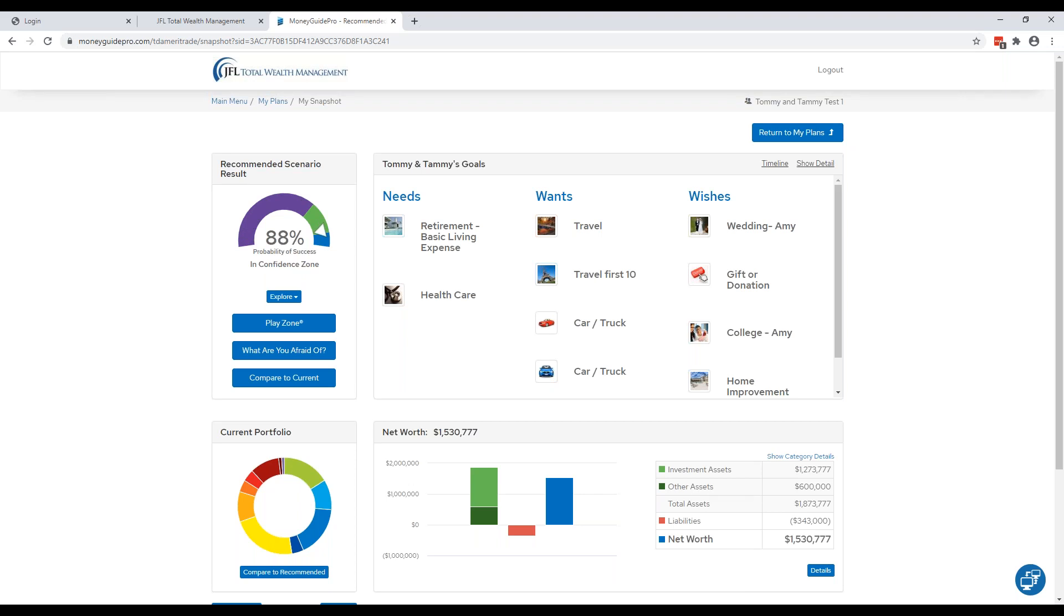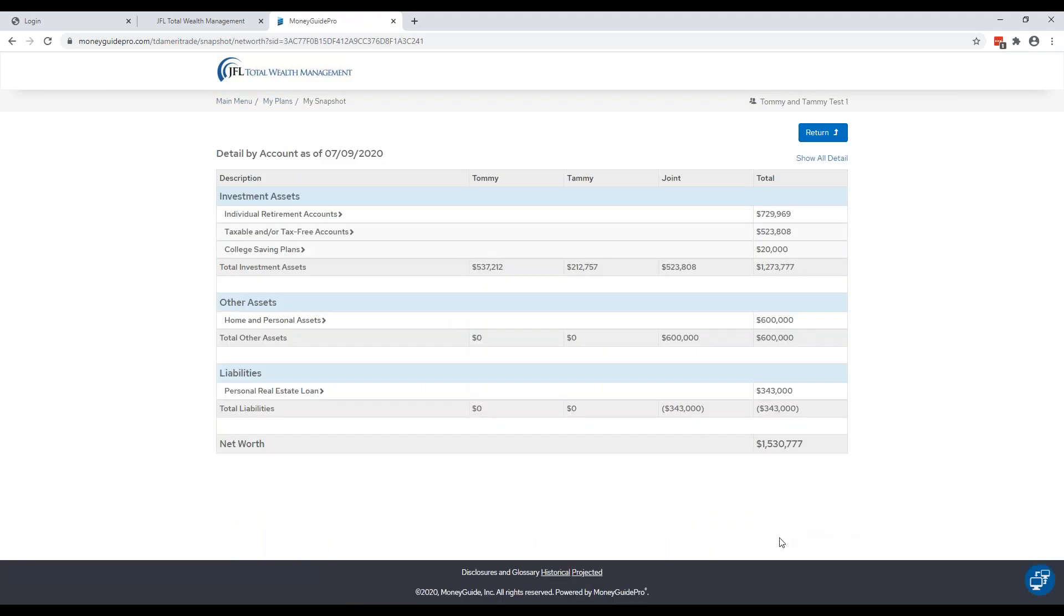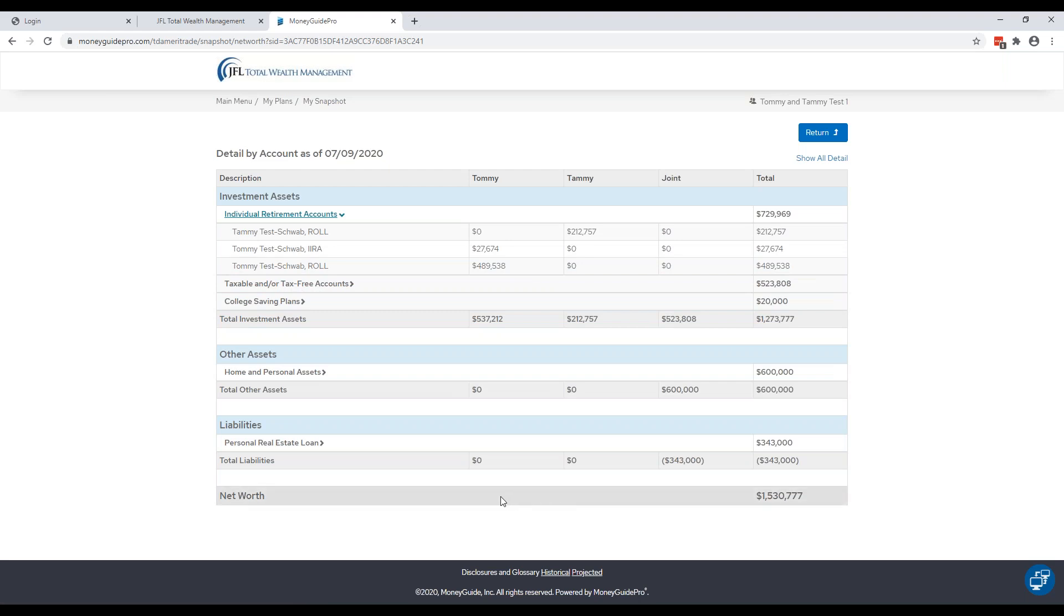The next section we're going to go over is Net Worth, and that's on the bottom right here. This is another reason why it's important to have your accounts go, your outside accounts go into ByAllAccounts. If this information is accurate, then we have a pretty accurate number of your net worth. So this breaks it down into investment assets, other assets like your home, subtracts out the liabilities, and gives you a total number here. You can go into detail on this by clicking the Details button. And you'll be able to click down on all of your accounts and see the breakdown of your assets and liabilities. To get out of this section, click Return.